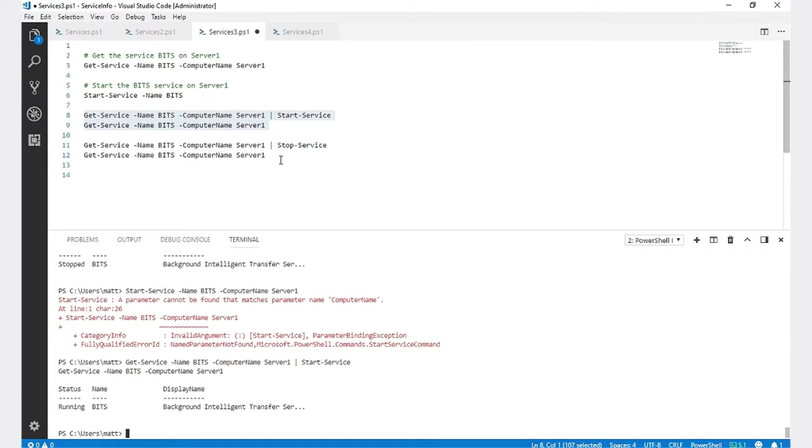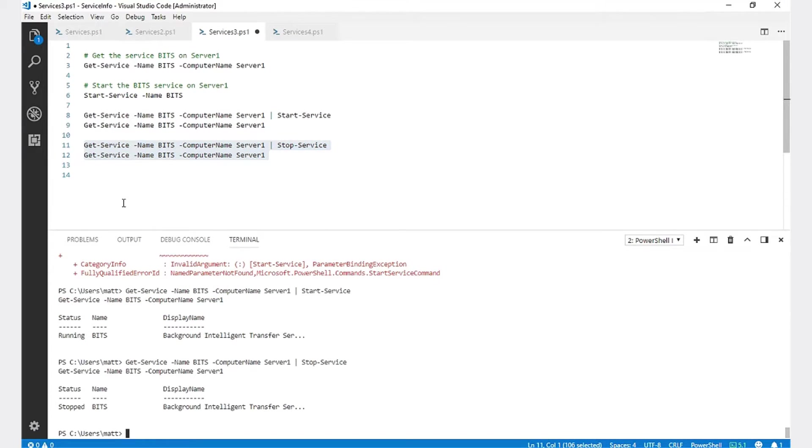We're going to do the same thing, except we're going to stop the service on the remote server. The BITS service is now currently stopped.